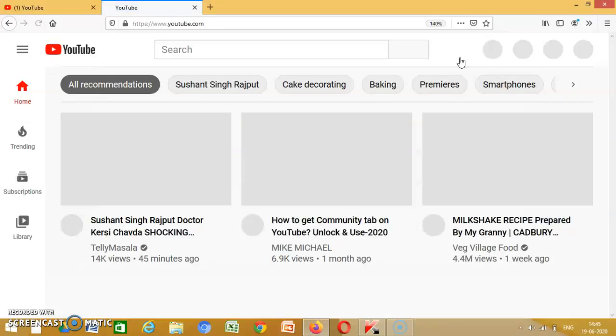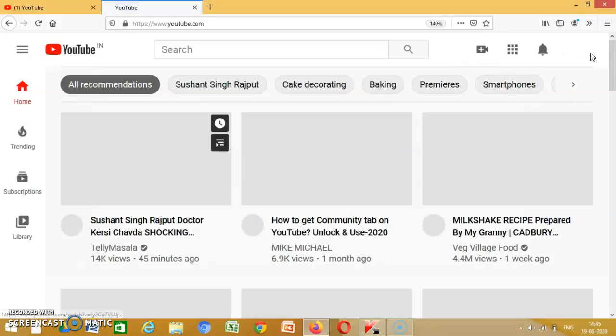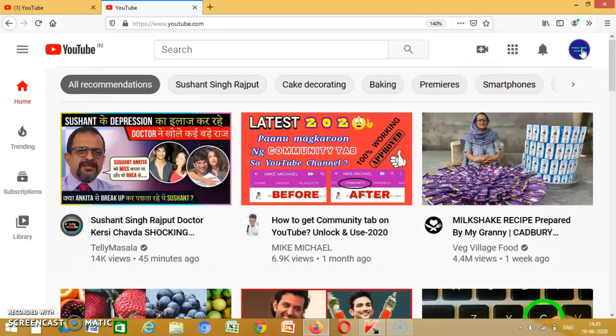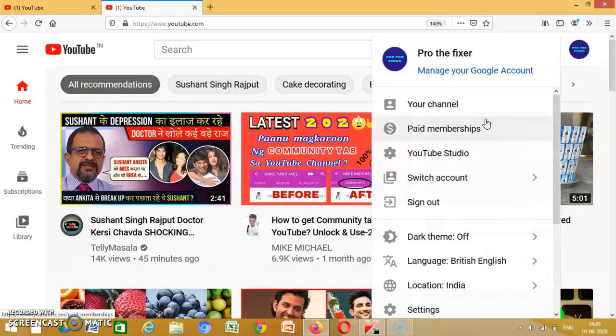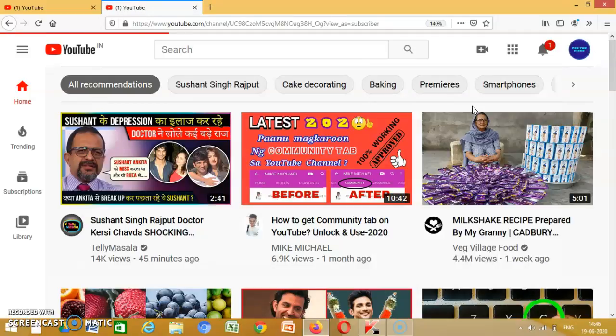Then you click on your channel, and you go on your channel page.